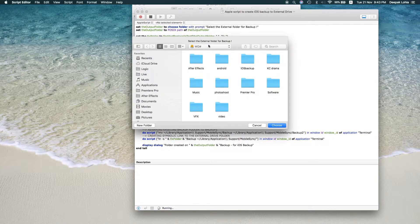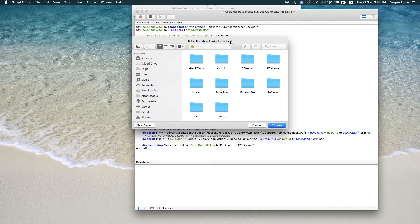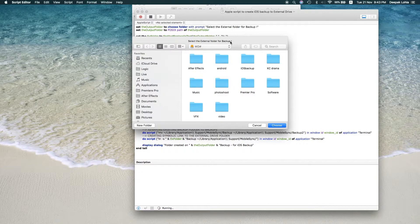When you run this script, the first dialog you will get is select the external folder for backup. In this case, you have to choose the external portable drive where you want to take backup.